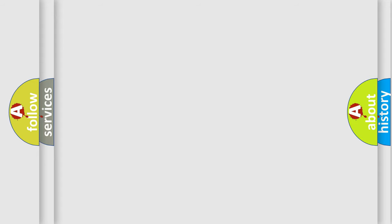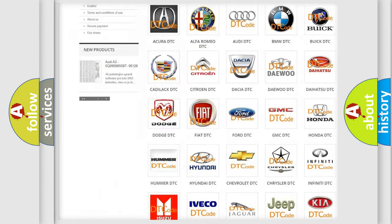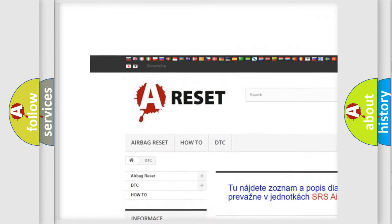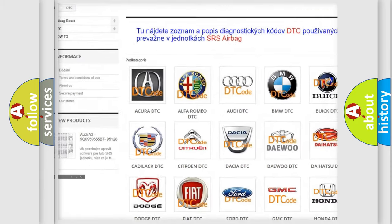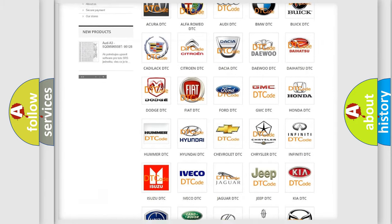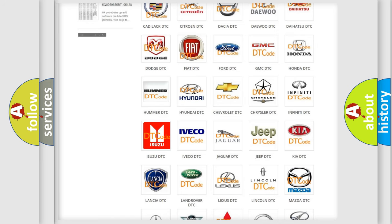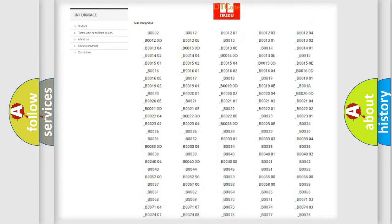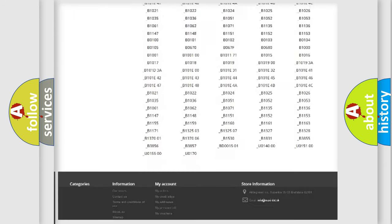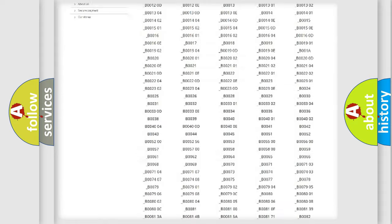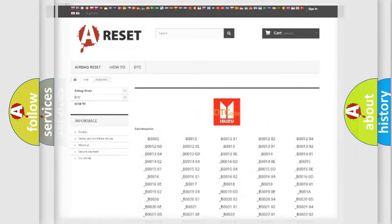Our website airbagreset.sk produces useful videos for you. You do not have to go through the OBD2 protocol anymore to know how to troubleshoot any car breakdown. You will find all the diagnostic codes that can be diagnosed in a car, and also many other useful things.